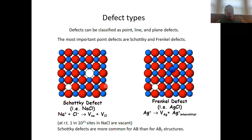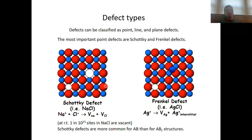What kinds of defects do we actually know? Generally, we distinguish between point defects, line defects, and plane defects. As part of this course, we will look at point defects only because they are most responsible for ion conductivity. Among the point defects, we distinguish between so-called Schottky and Frenkel defects.